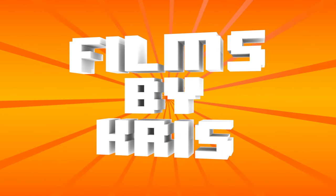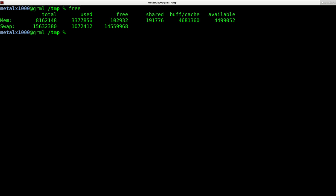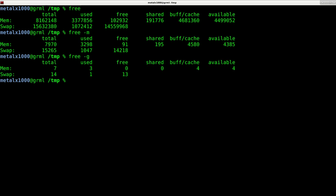Oh bonus note because I forgot to say this I mentioned the free command which shows you but you can see that's a little hard to read. If you say free dash m it will tell you in megabytes the RAM you have if you say dash g it will tell you in gigabytes if you do it in dash dash terabytes it will tell you in terabytes which is bigger than I have.